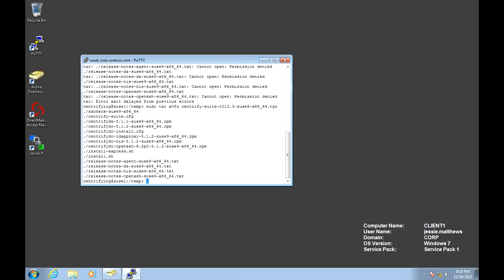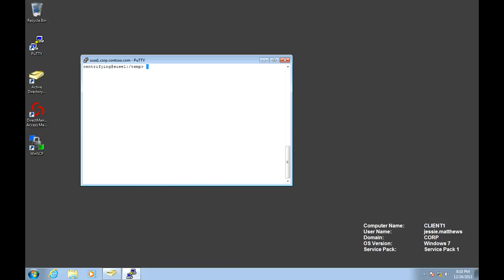So with the Centrify package, we have a few tools that make your life really easy. One of them is ADCheck. So ADCheck is run against the domain, and it serves as a quality assurance methodology for you to find out if the agent is compatible with this version, if the patch level is correct, if the name resolution environment is working correctly, and it's run against the domain, in this case, corp.